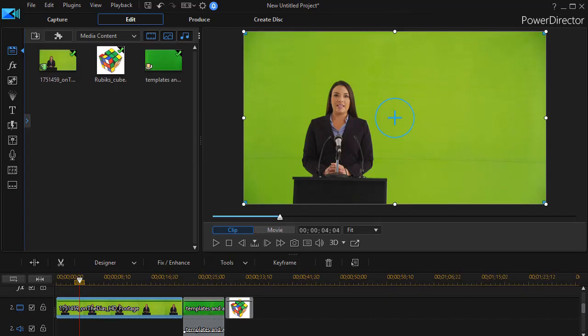In this tutorial in CyberLink PowerDirector, we're going to look at how to use multiple keys when you use the chroma key effect, either on a video clip or on a still image in PowerDirector version 17.